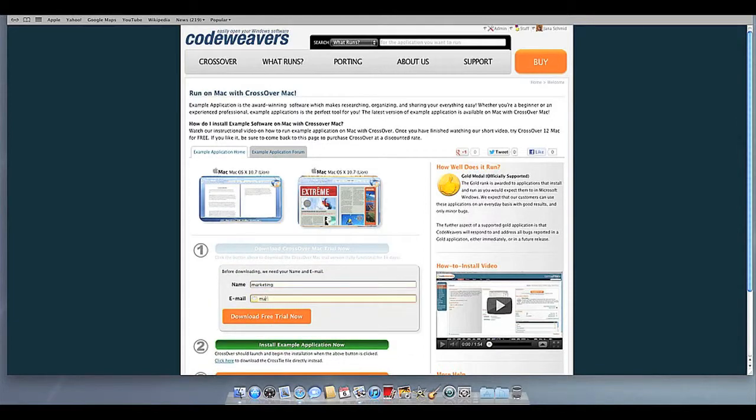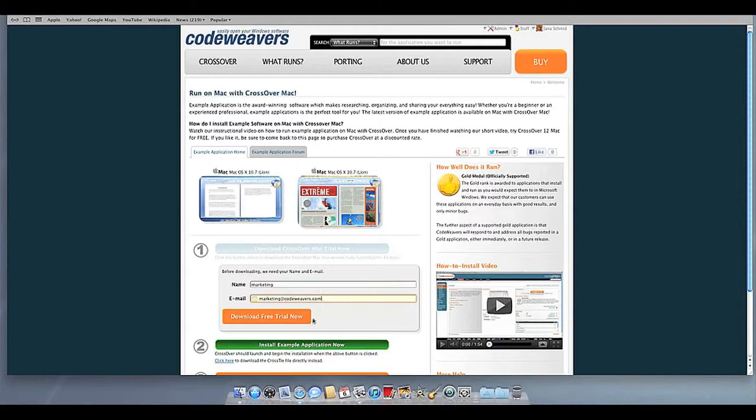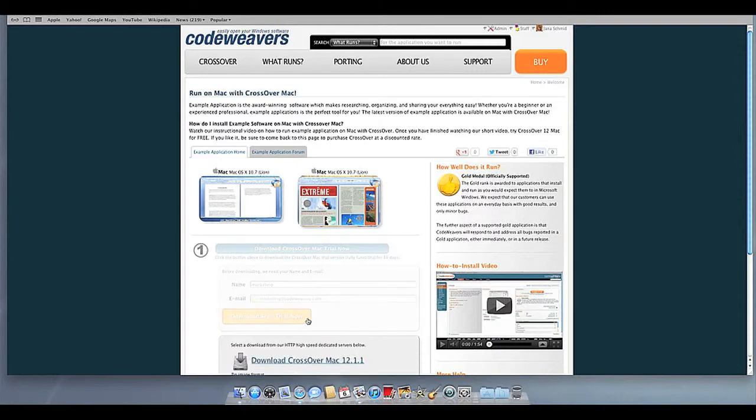First, download Crossover to your computer. If you are already a CodeWeavers customer, you can download it by logging into your account and then clicking on My Downloads.